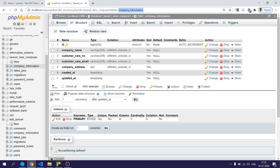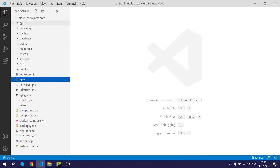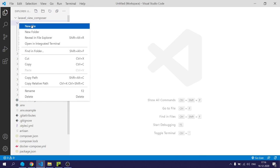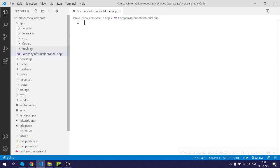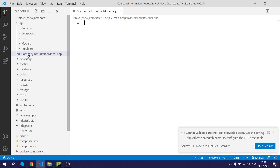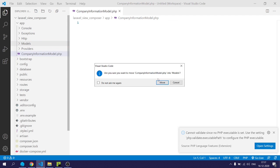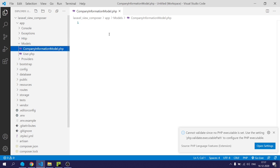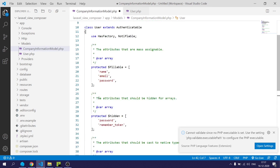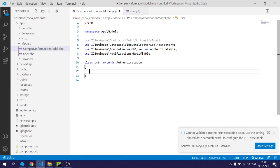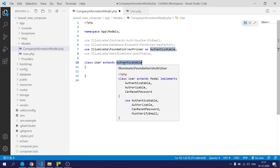I am going to use this data from both the home page and the contact page. I will come to my editor and create a model and name it CompanyInformationModel.php, then move it within the models folder. I will copy the model, paste it into CompanyInformationModel, refactor the code, and extend it to Model.